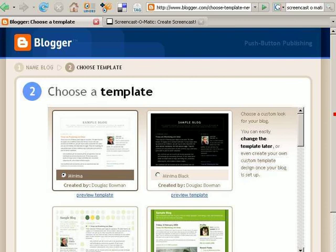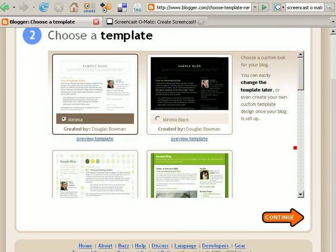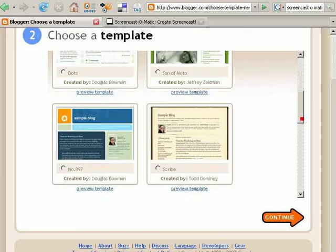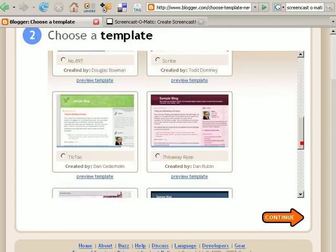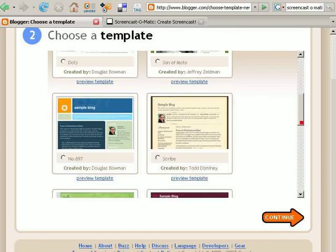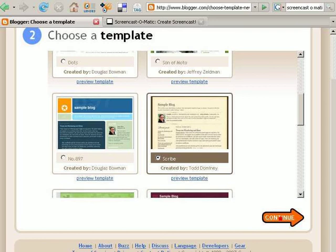Next, you get to choose a template for your blog to decide what you'd like it to look like. Most of my blogs use the Minima template simply because it's clean and wide open. But depending on the look and feel that you like, you can choose any of the pre-existing templates that they have here. For this example, I am going to choose Scribe. Continue.